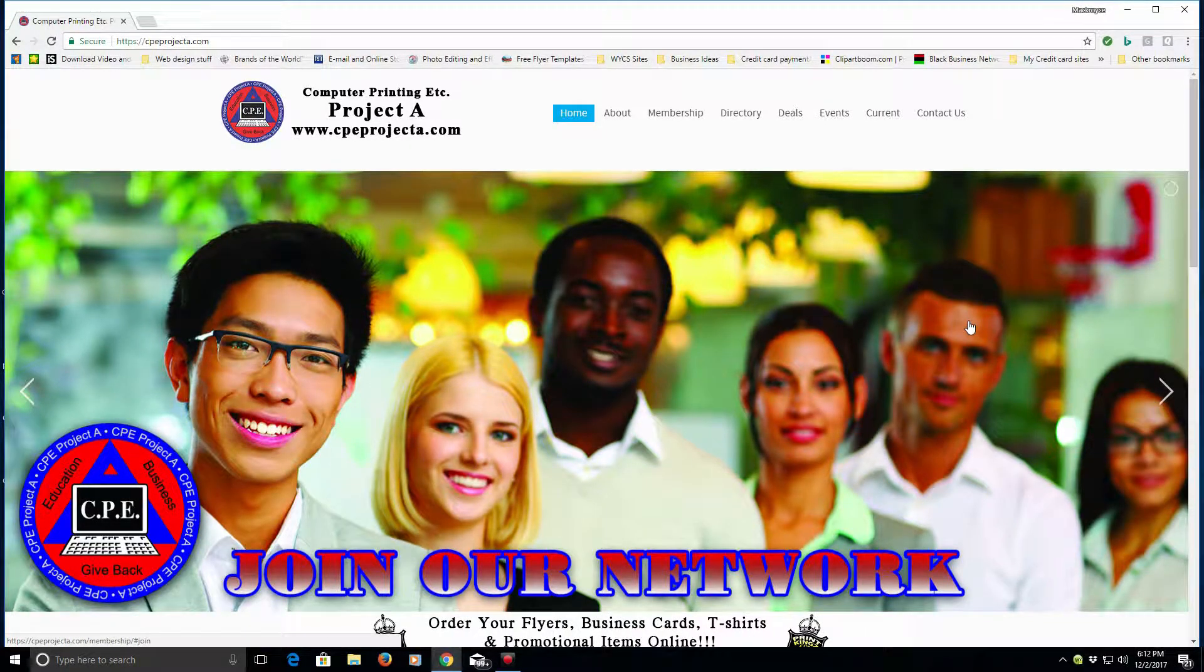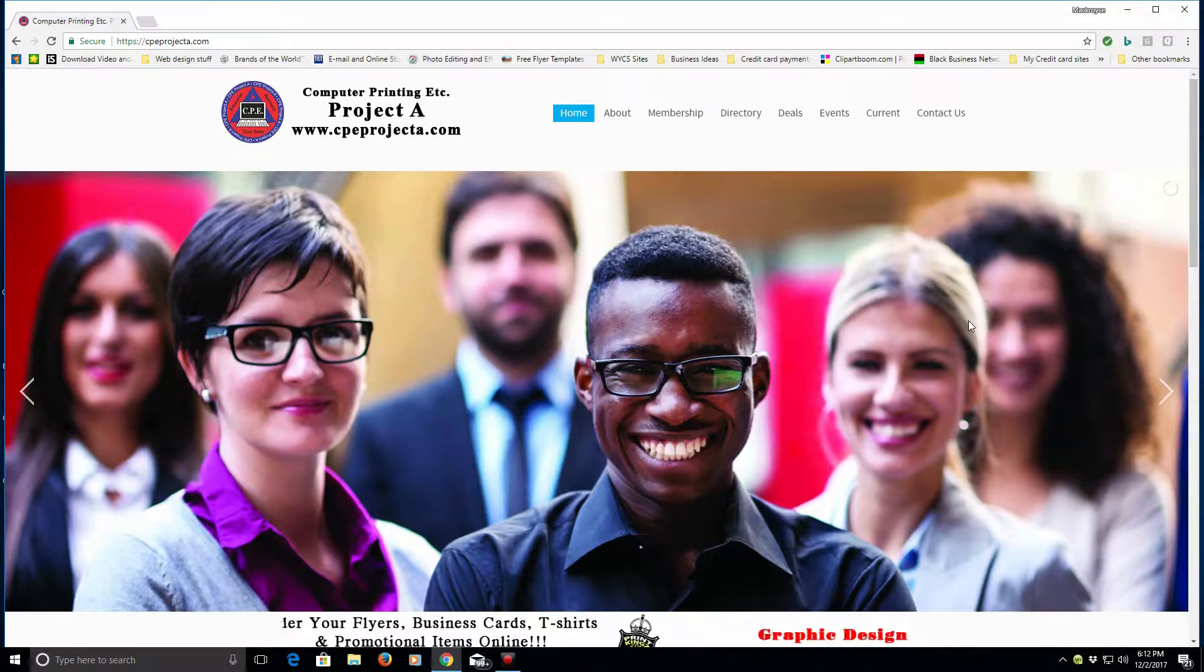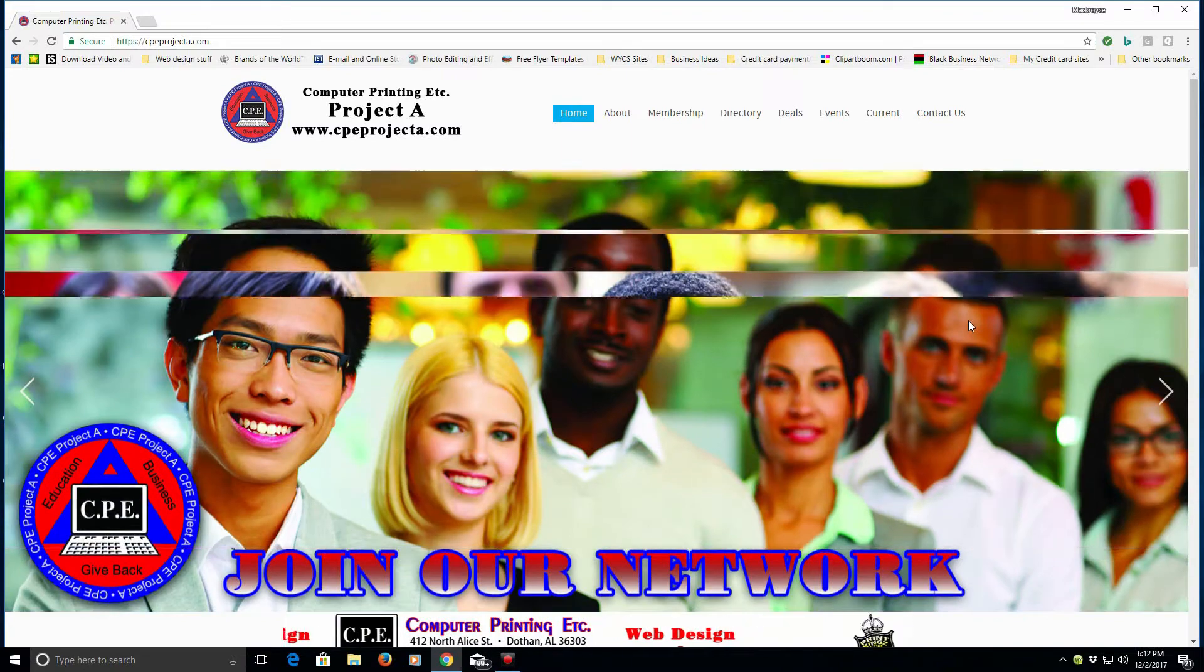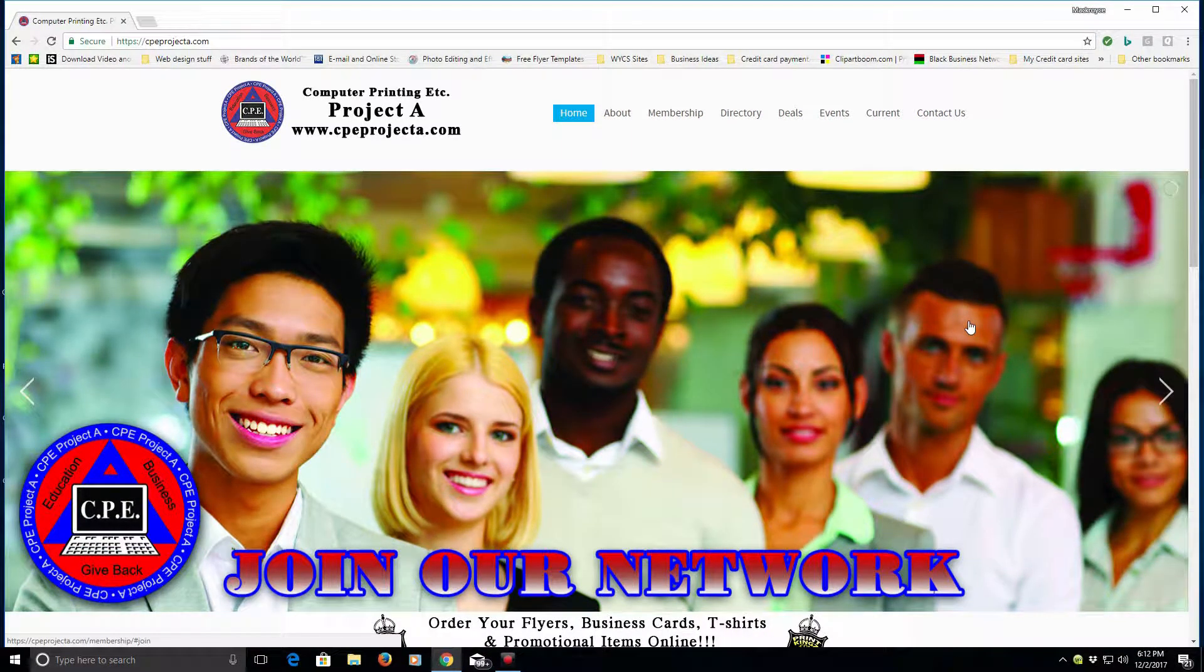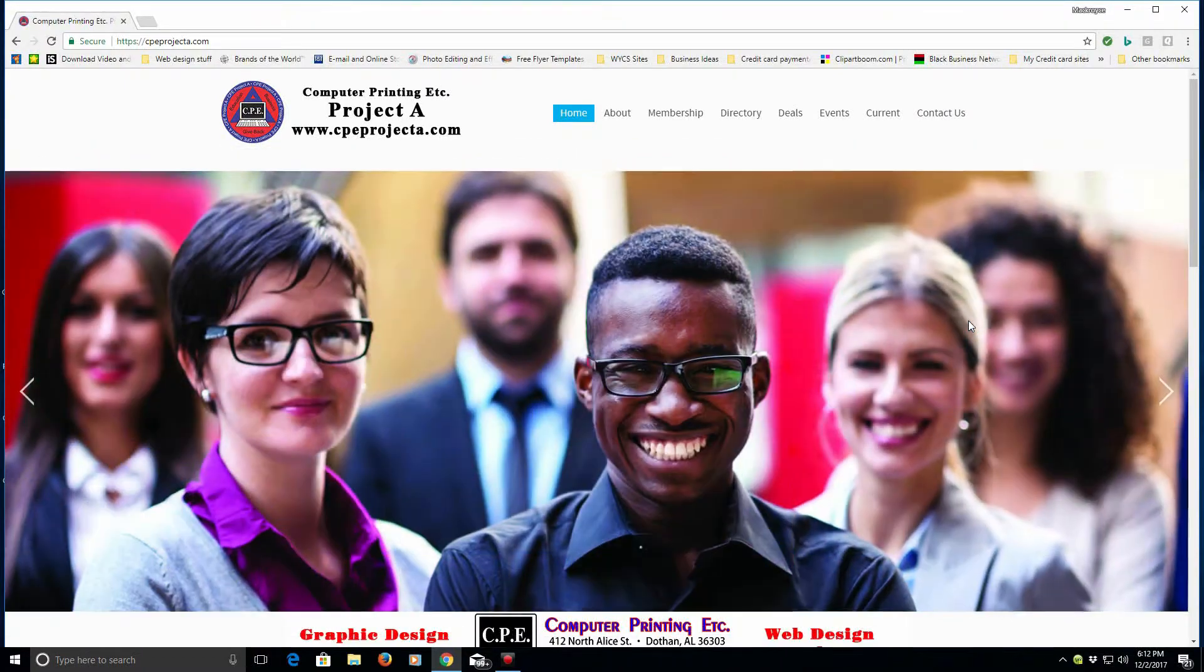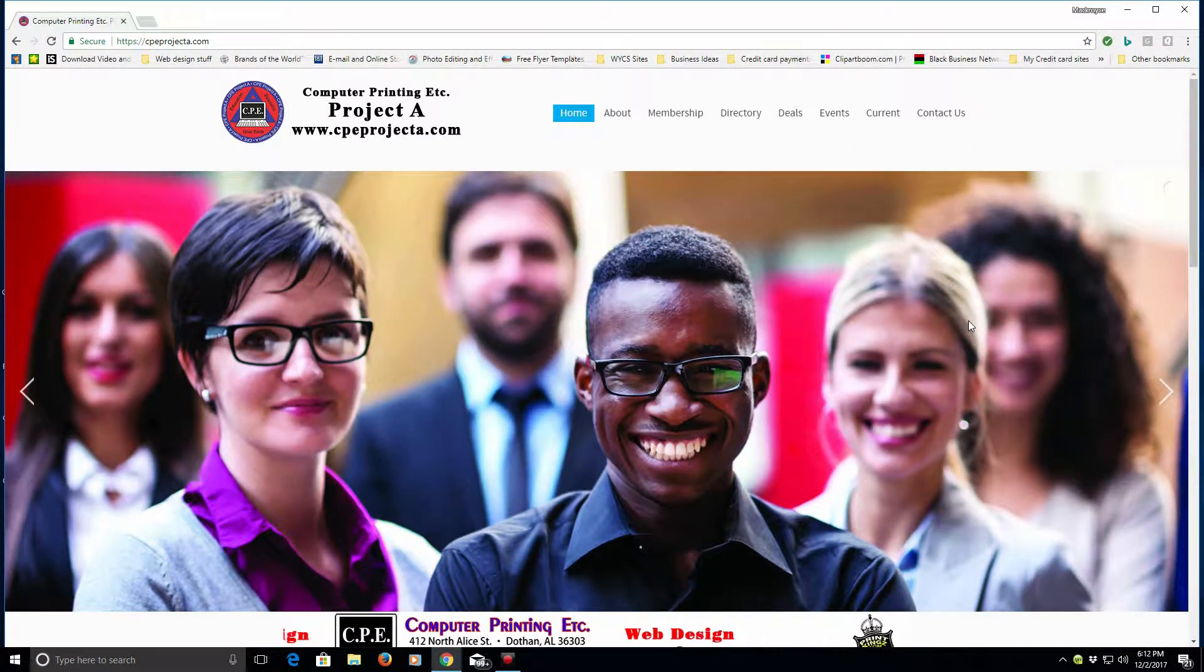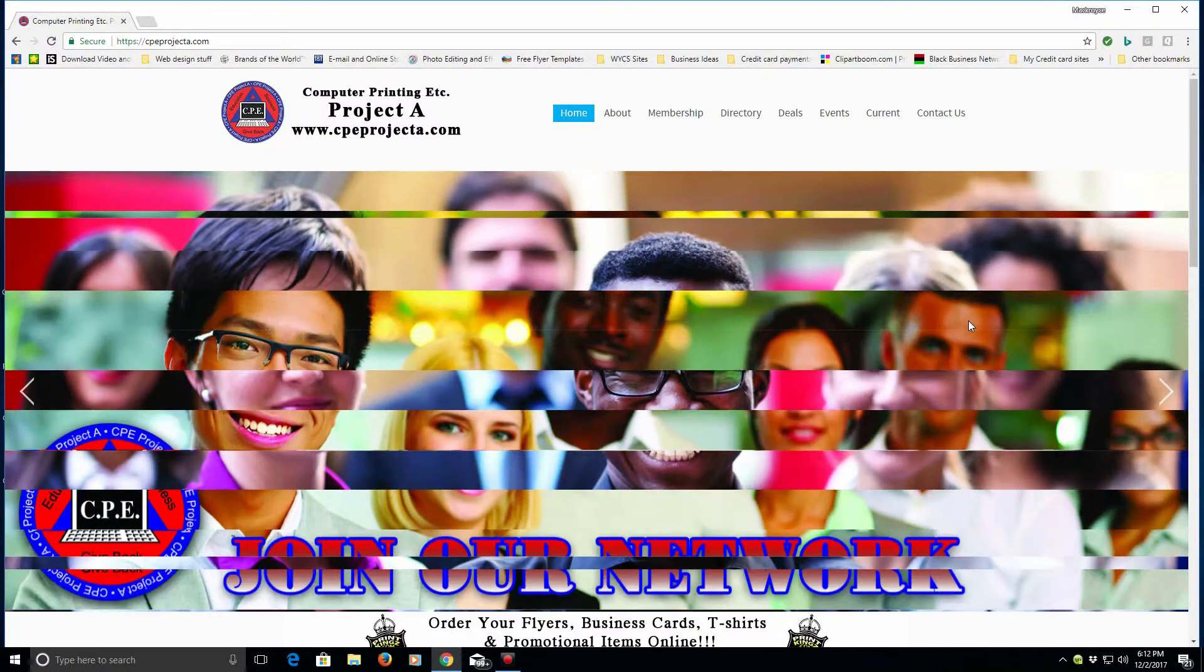Our website is www.cpeprojecta.com and this site is built to build awareness of businesses, organizations, and churches in the area and also let people know what's going on in the Wiregrass and surrounding areas.